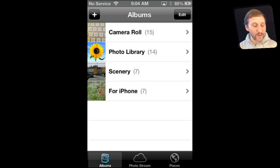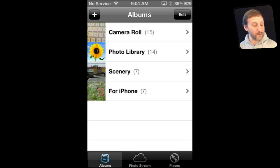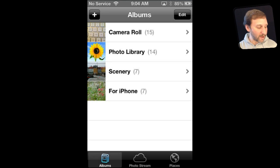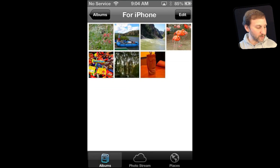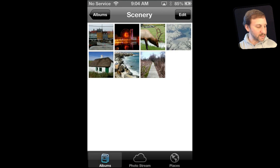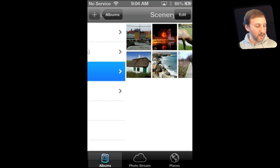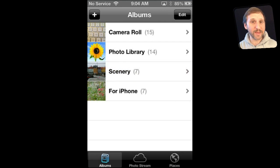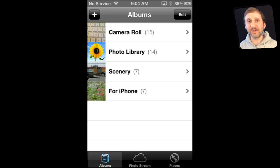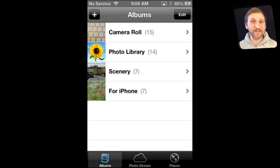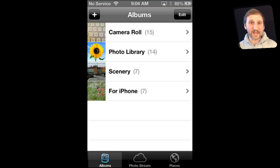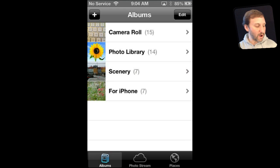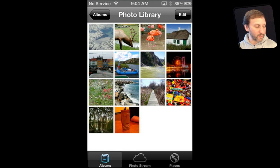But we also have Photo Library, Scenery, and For iPhone. Scenery and For iPhone we can recognize as the two albums that we synced to the iPhone. So we can look in For iPhone and see those photos, and we look in Scenery and see those photos. Photo Library is simply everything in all the albums that we've synced or events or other things. You saw there were other options there where you can sync say the last three months worth of events, things like that. So everything taken from your Mac, all the photos from Scenery and For iPhone in this case, are under Photo Library.